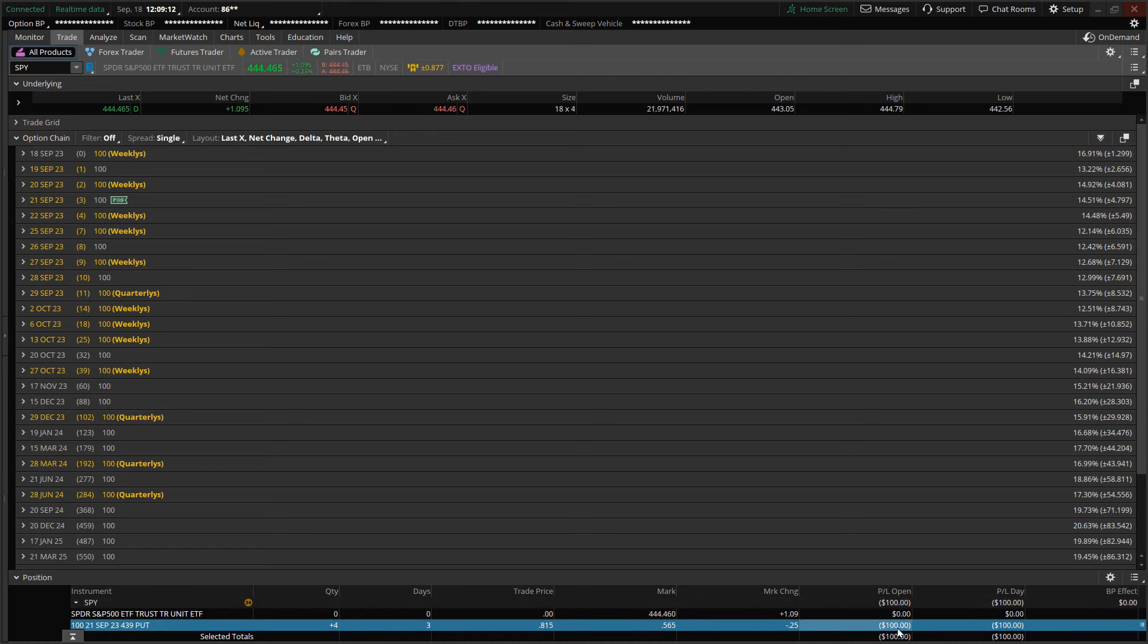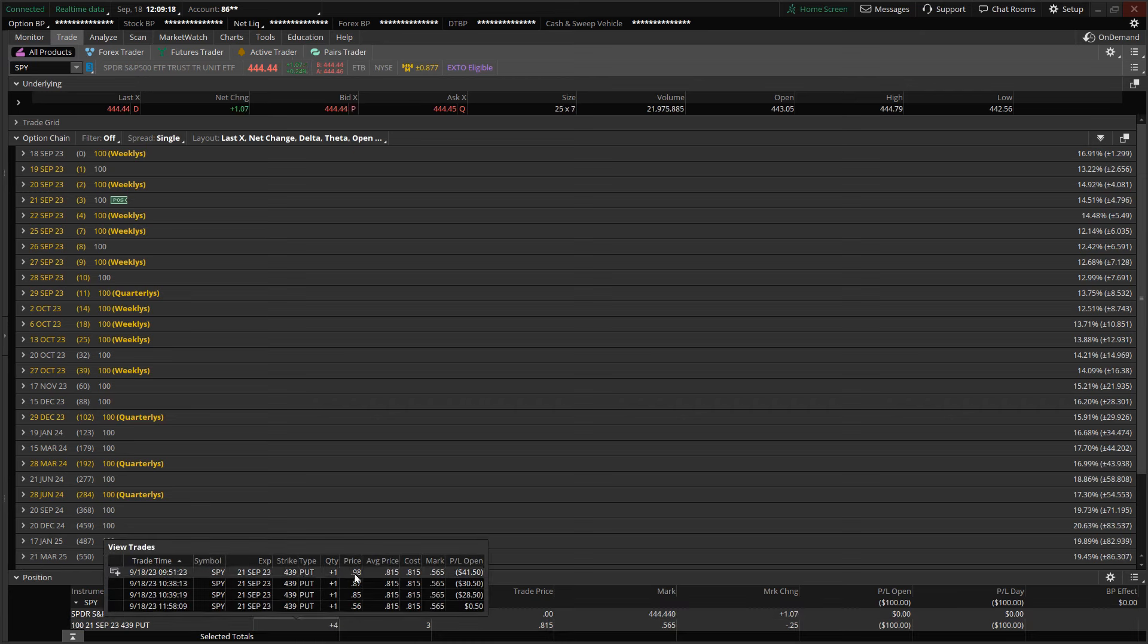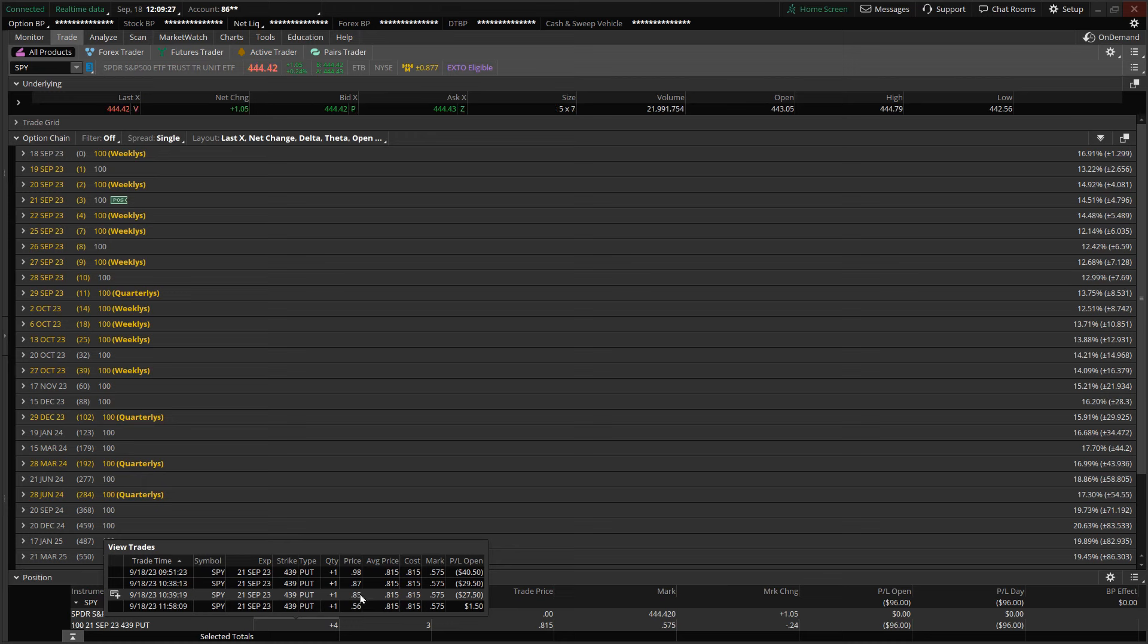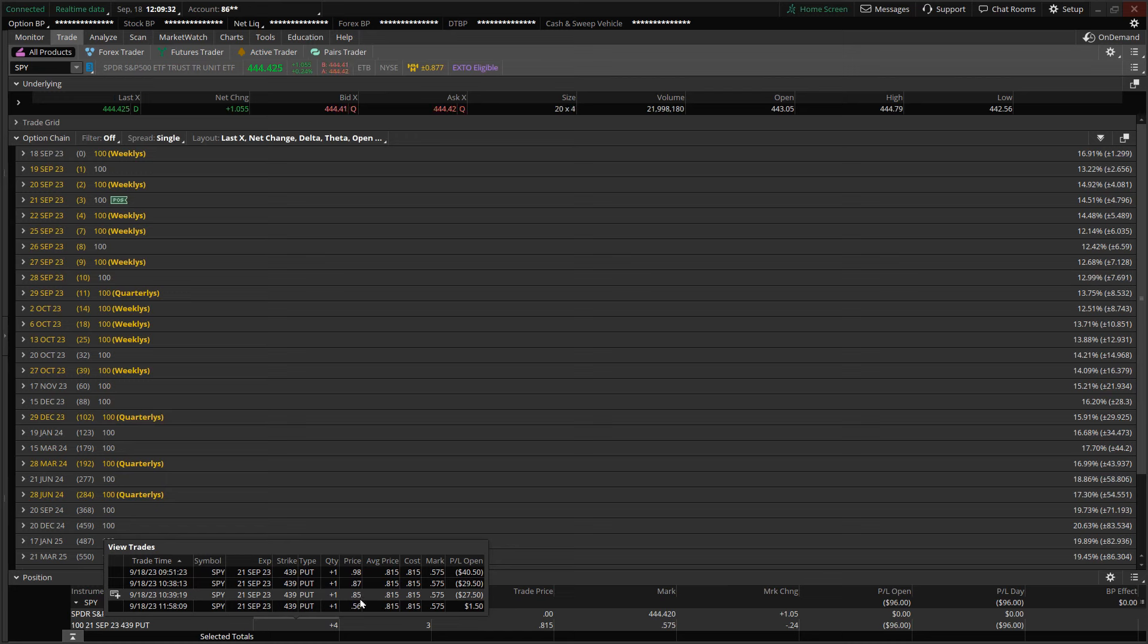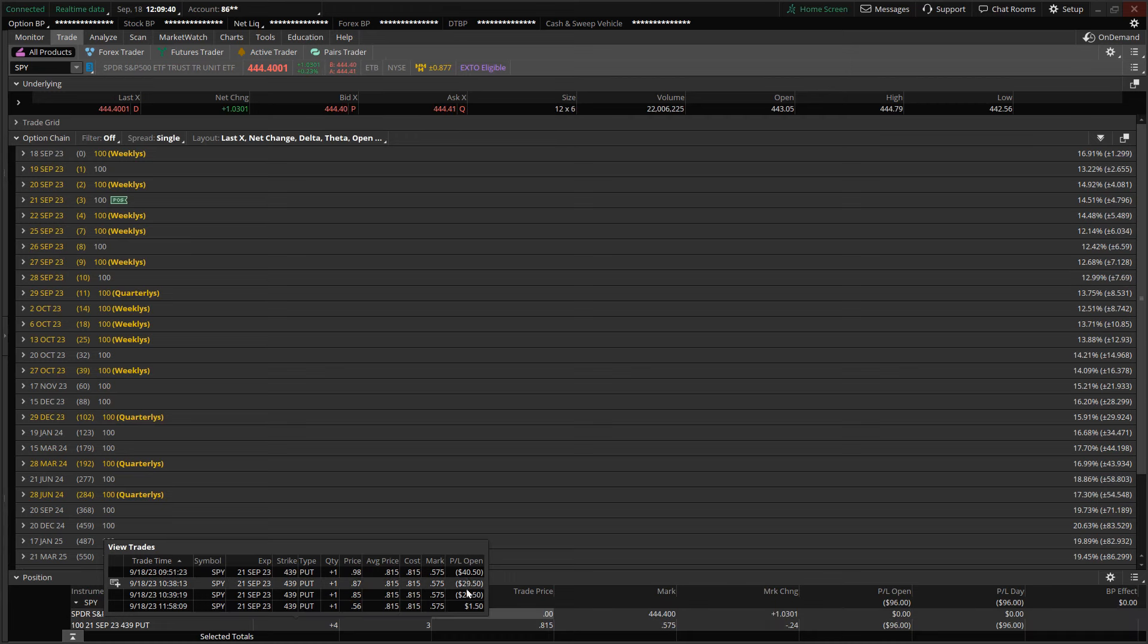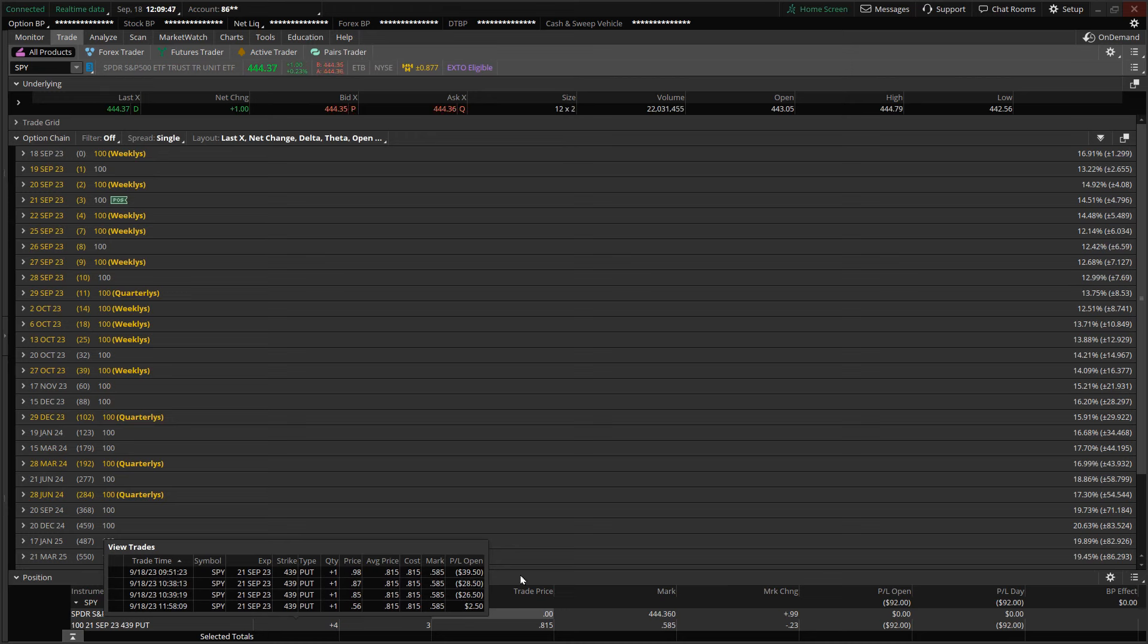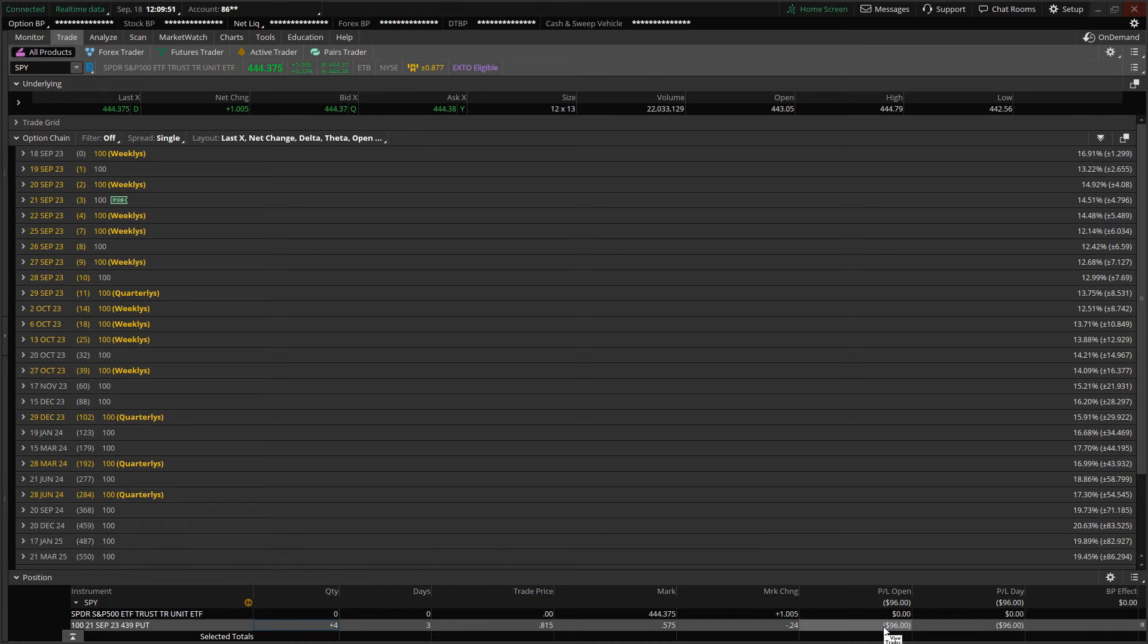Unfortunately, as shown in the chart, the trade is going against me. The premium is now quoted at $0.5650, and right now the overall P&L is reflecting a loss of $100 since entering this position. The first contract I picked up was at $0.98, and then as the trade went against me, I started scaling in—from $0.98 to $0.87 to $0.85 and $0.56.